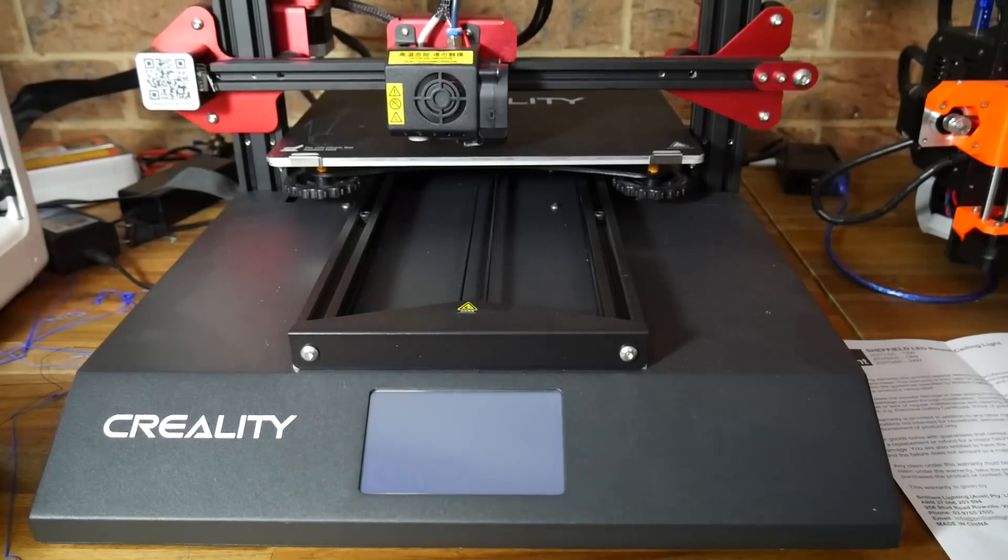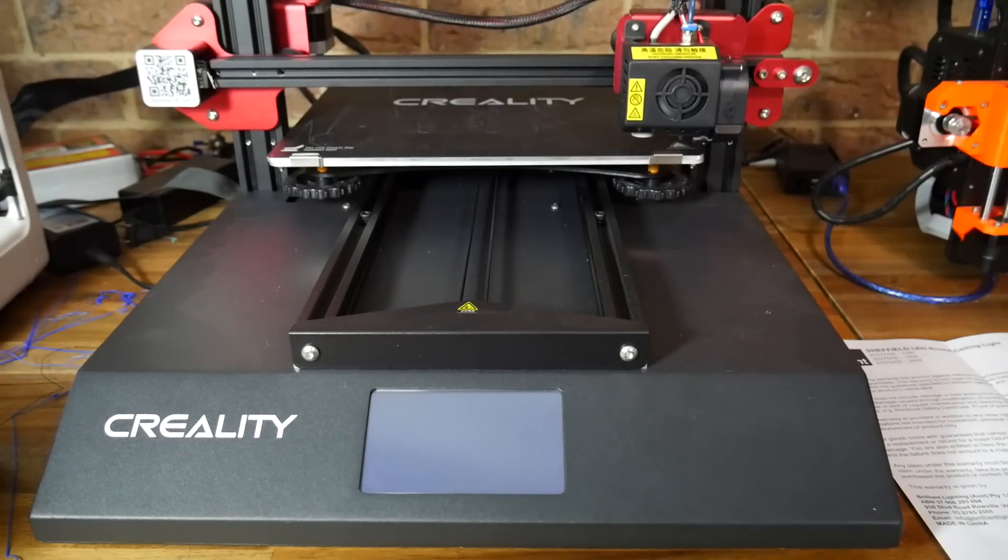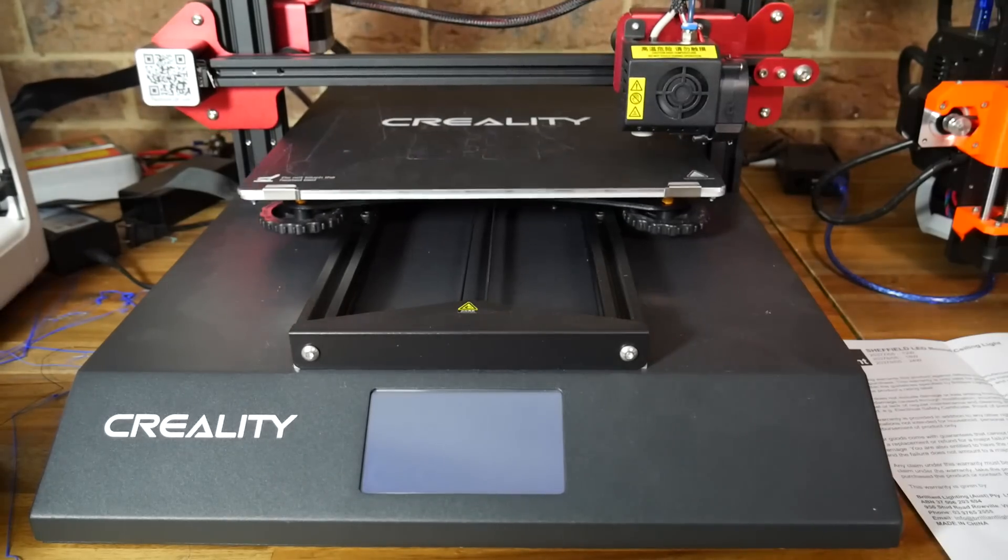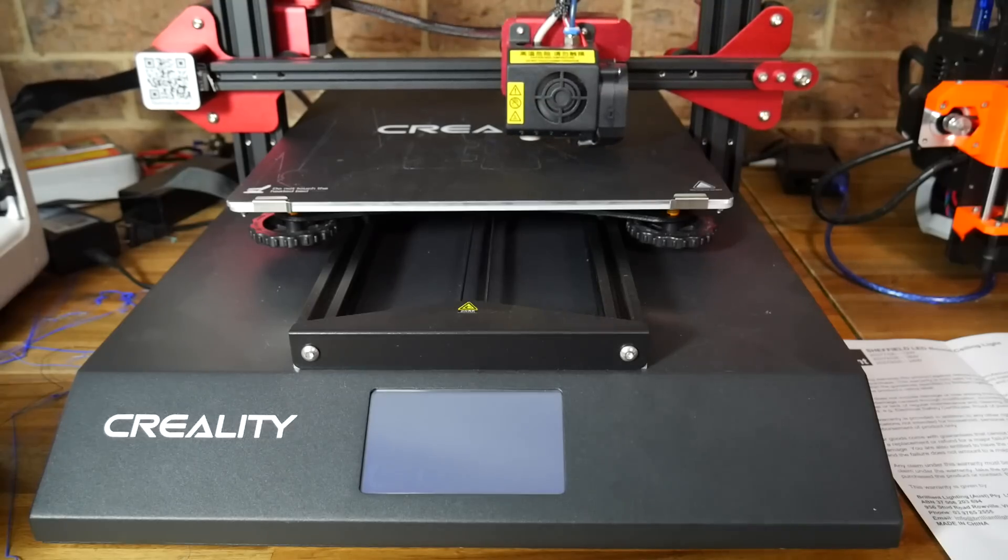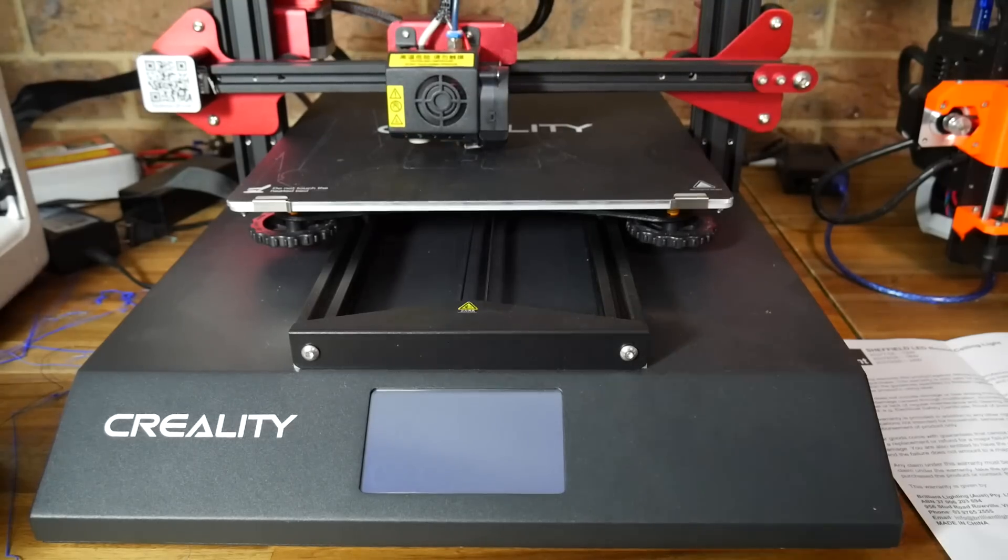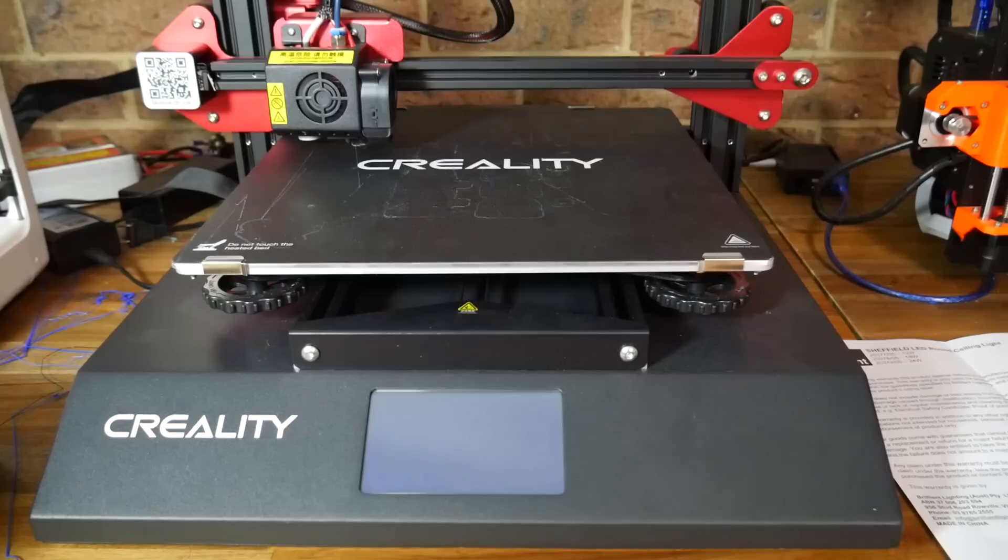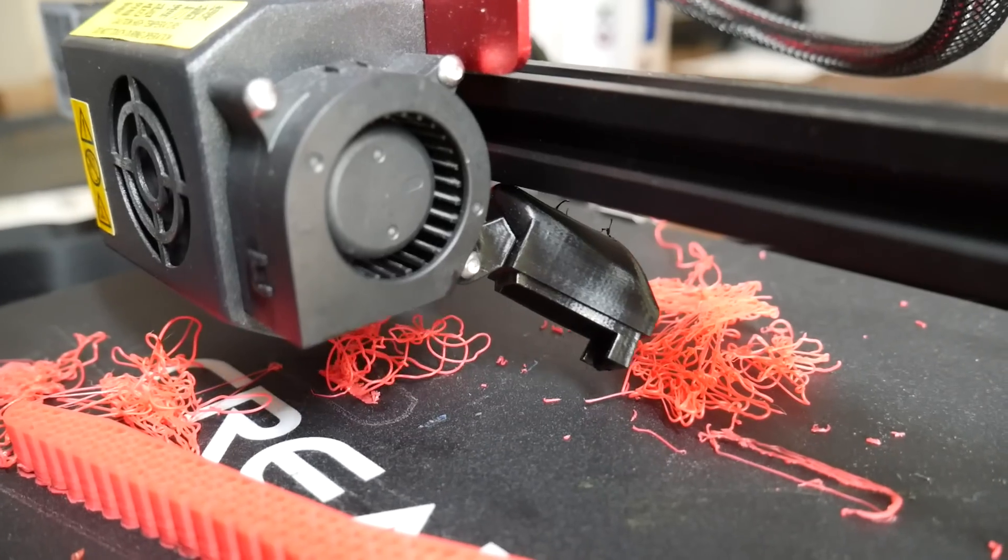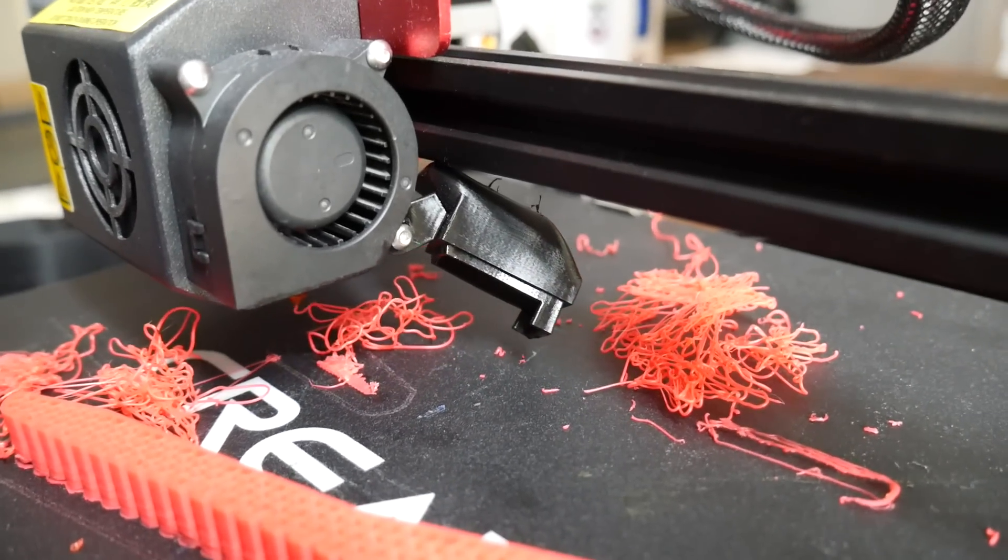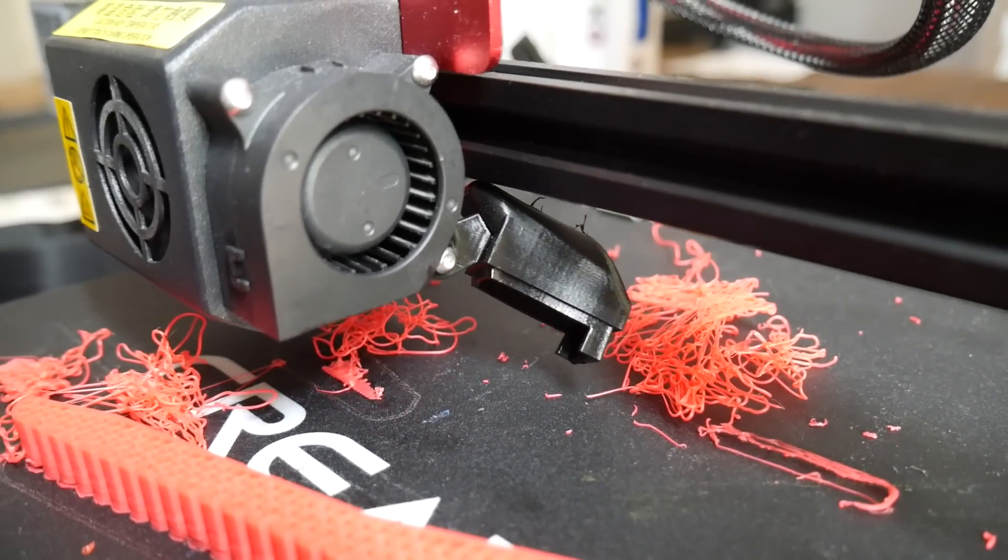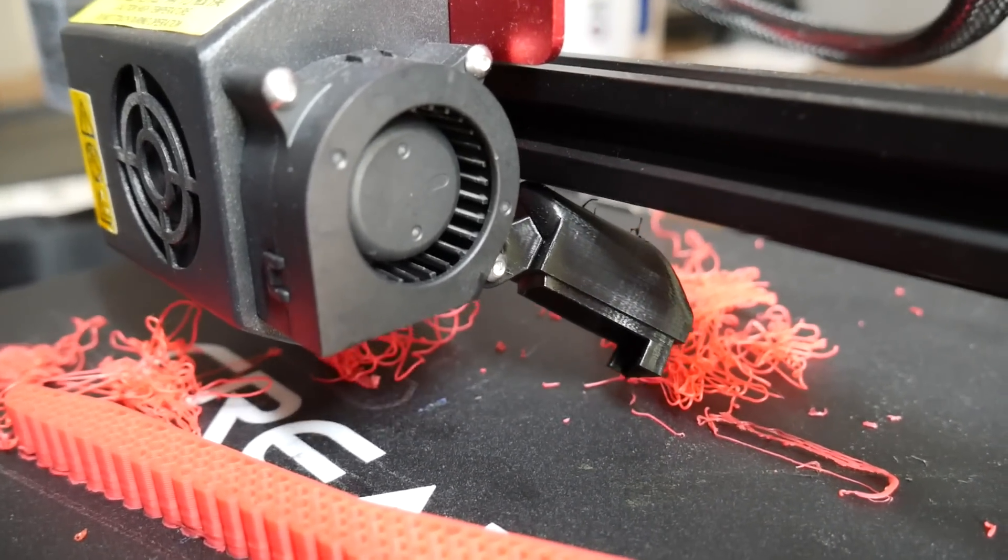For these mid-tier options, you're more likely to find features such as auto bed levelling, which maps the contours of the bed, making it easier to get objects to stick properly. But despite these 3D printers being double or even triple the price, quality control remains an issue.